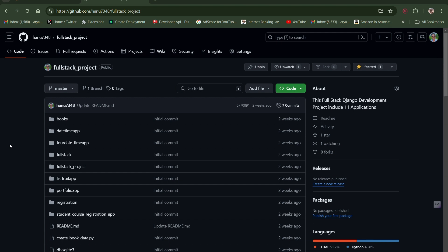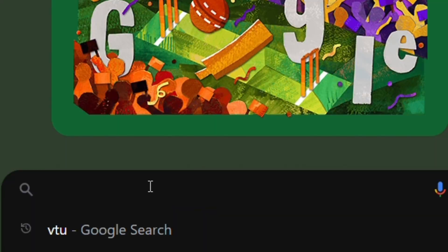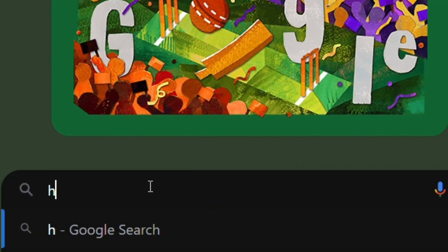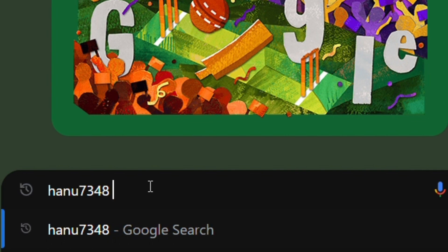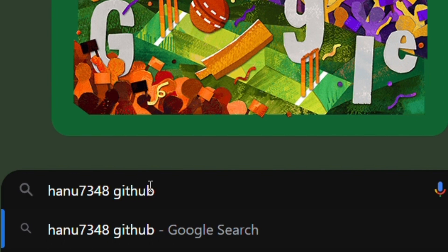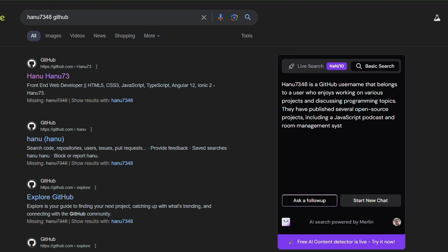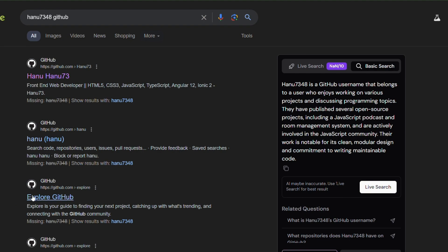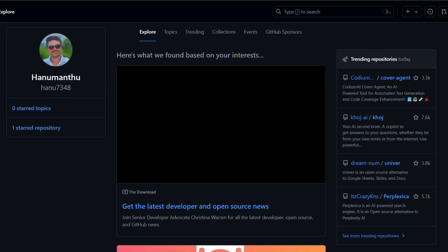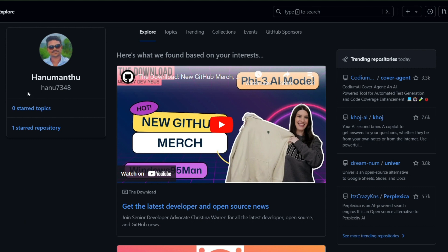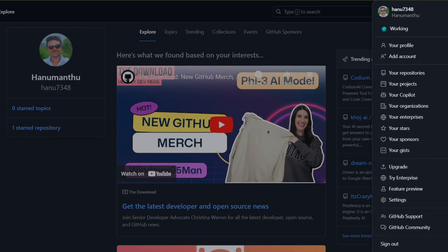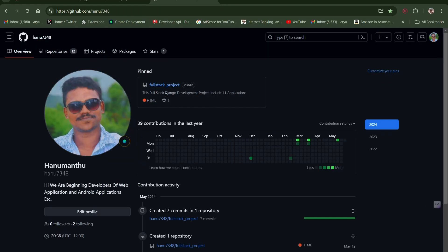To get started, open Google Chrome and search for my account name, which is Hano 7348, then press Enter. This is my GitHub profile — click on profile. It will show the repositories I have pinned, including the full stack project. Click on that link. I will provide the link in the description box below for your reference.